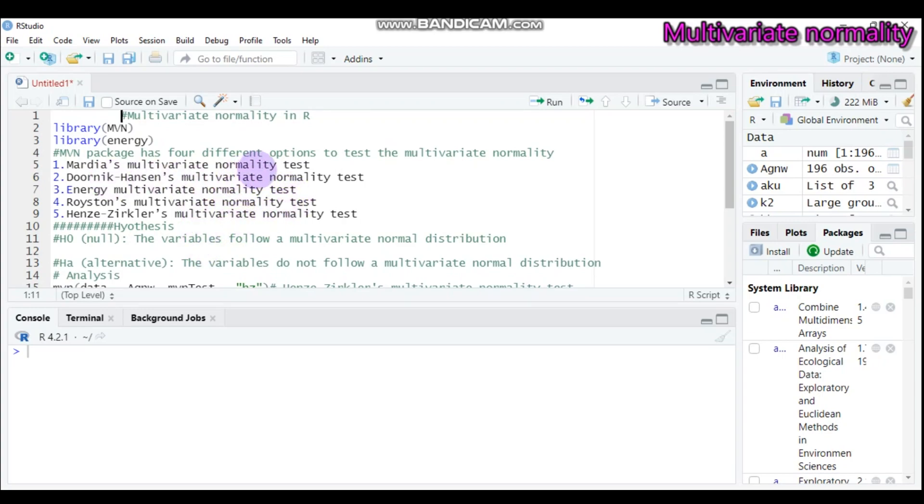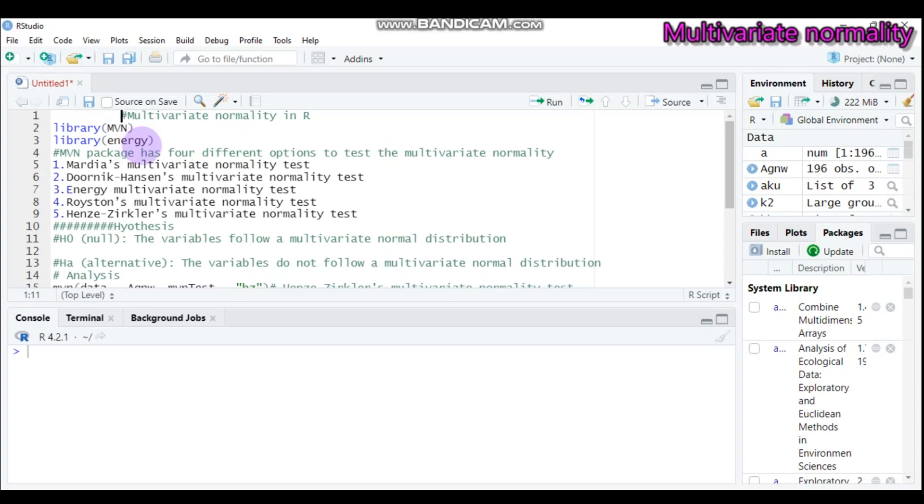Today we will see five statistical methods that help us check multivariate normality in R software. I will use the MVN as well as the energy package to assess the multivariate normality test.